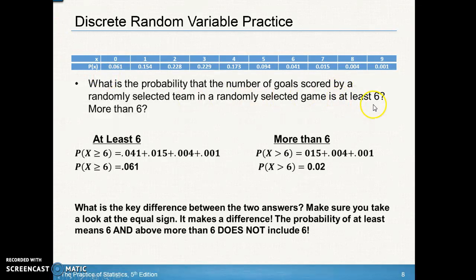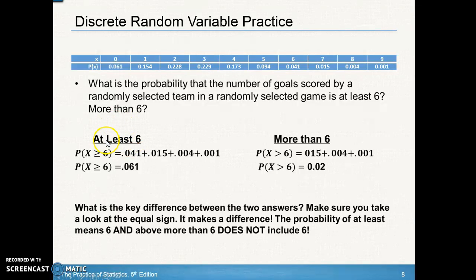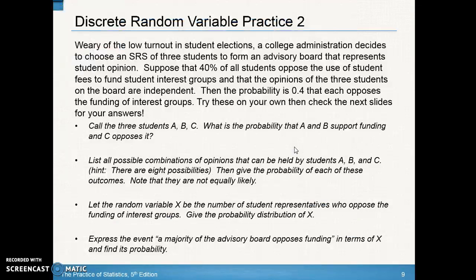For the probability questions: 'at least six' means P(X ≥ 6), which includes six, seven, eight, and nine goals, adding up to 0.061. 'More than six' means P(X > 6), which does not include six — only seven, eight, and nine goals are added. The key difference is that 'at least six' includes six, while 'more than six' does not.